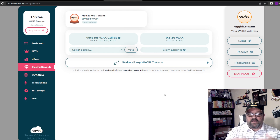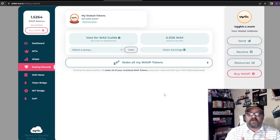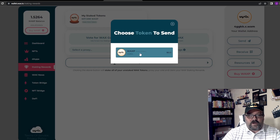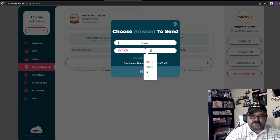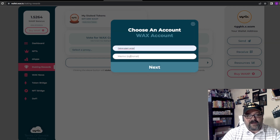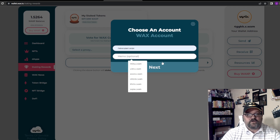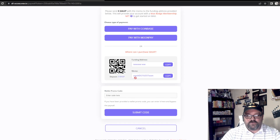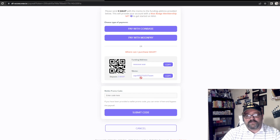Whether you or a friend is doing this — if you reached out to me, for example, and I was going to help you get your WAX wallet set up — here's what I would do. I would go to my WAX Cloud Wallet, click Send, click WAX, put in five WAX, click Next, put in newuser.wax, and then put in that memo code.